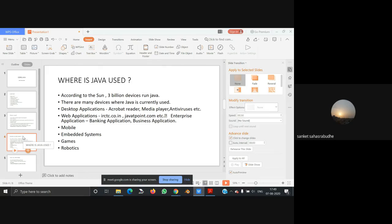Web applications such as ircc.co.in, javatpoint.com, etc. Enterprise applications such as banking applications and business applications. It is also used in mobile embedded systems, games, and robotics.